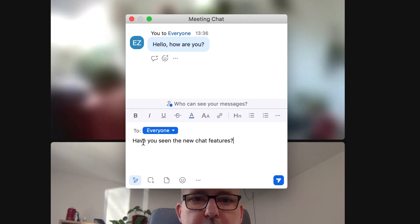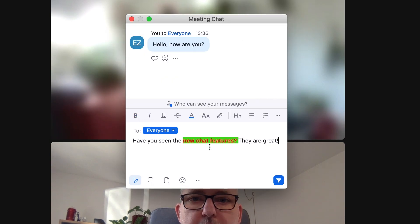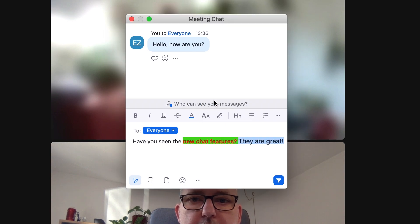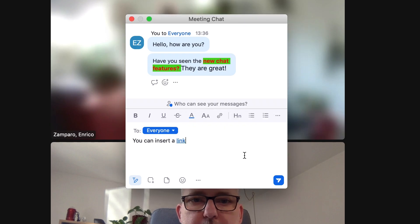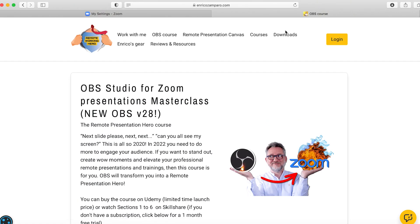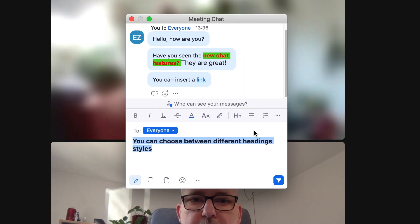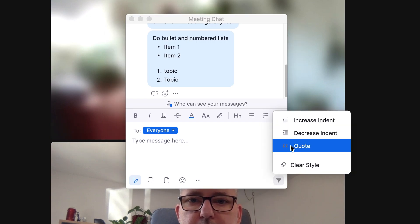At the top you see many new options for formatting text. You can make it bold, change the background color, change the color of the text itself, clear the formatting, make it underlined, strikethrough, increase or decrease the font size, and insert a link — like the one to my course on OBS Studio to elevate your Zoom presentations. You can also choose between different heading styles, create bullet or numbered lists, increase or decrease indent, or quote.